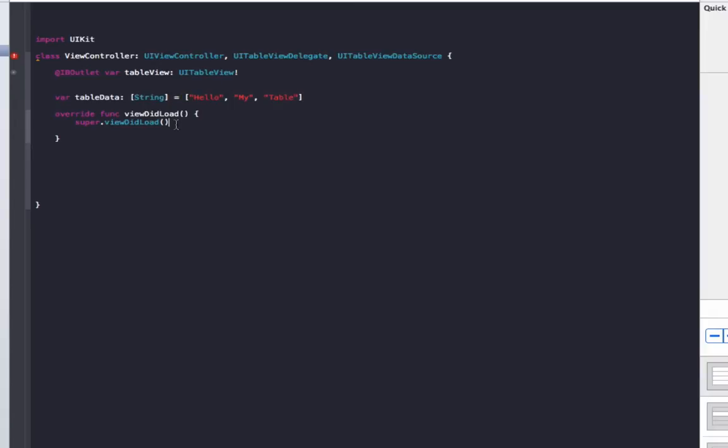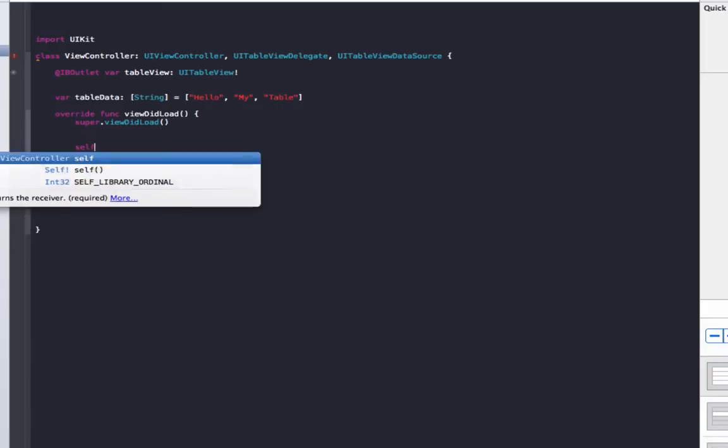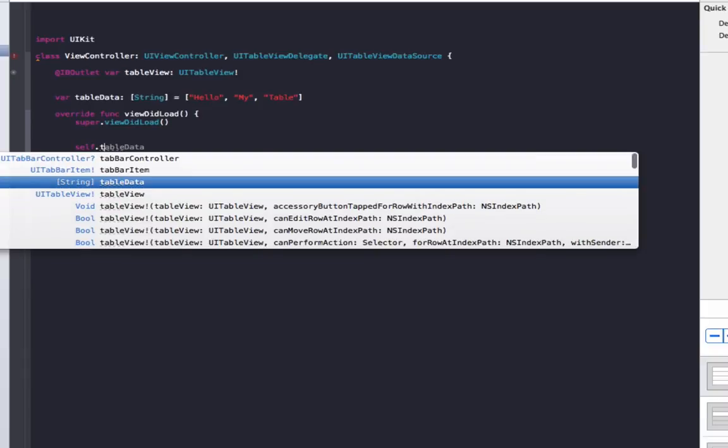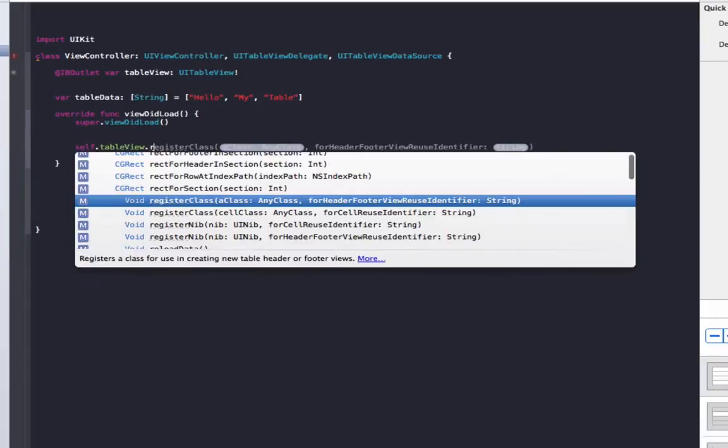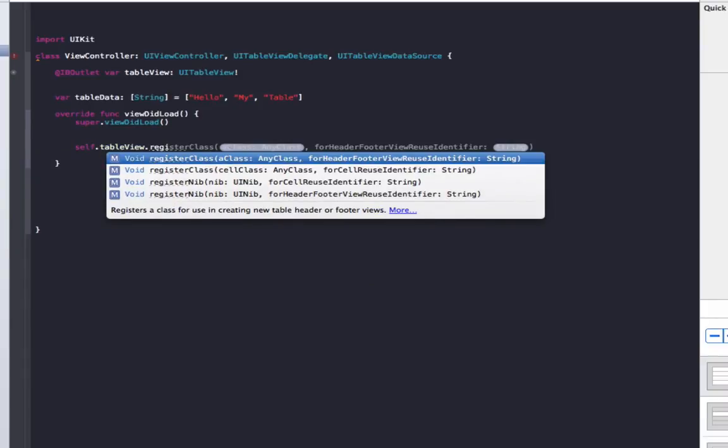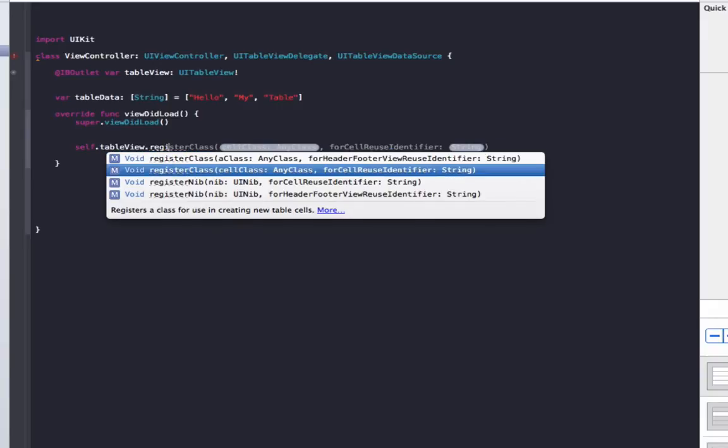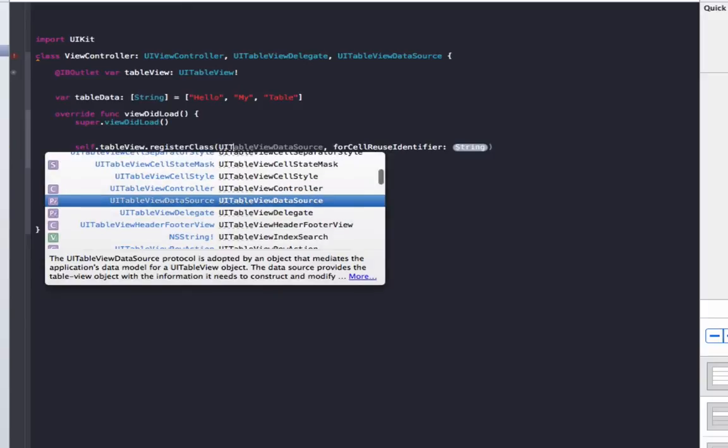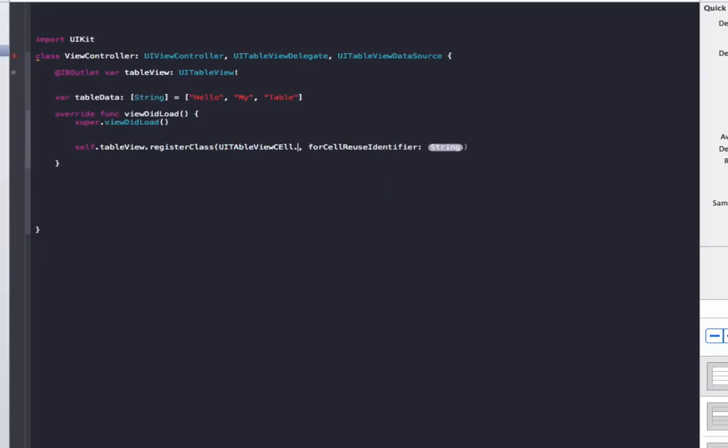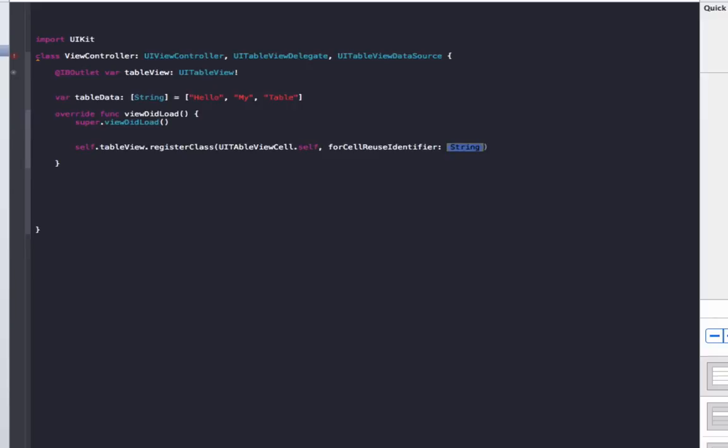Now in the viewDidLoad, what we need to do is go to self.tableView.registerClass, and make sure you select the one here for cellReuseIdentifier. In here we go UITableViewCell.self, and in the identifier we'll just use cell.